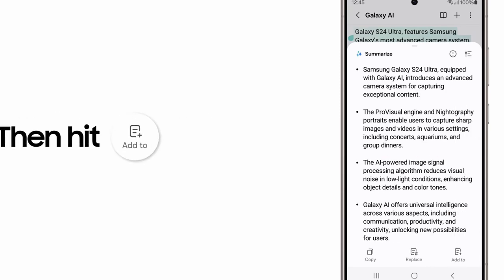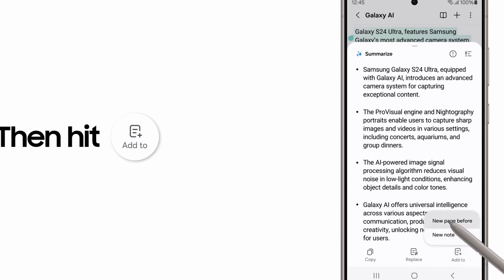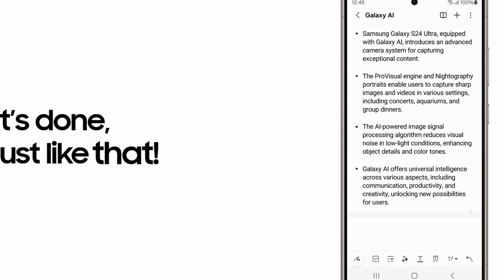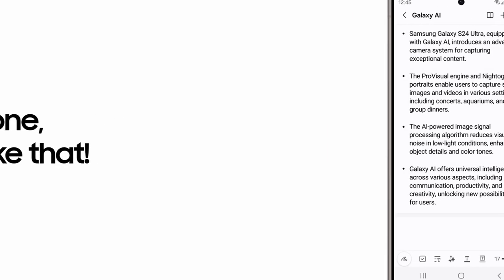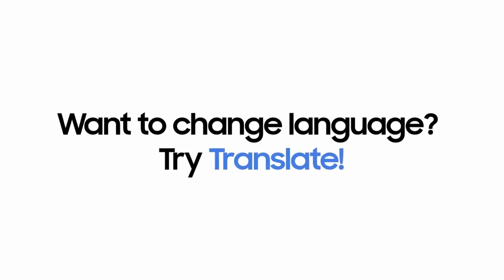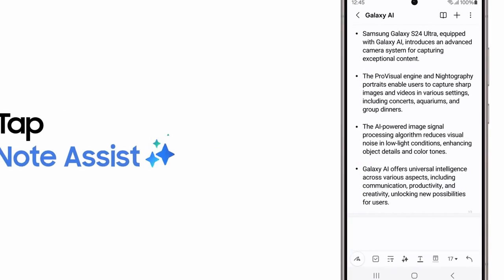The Galaxy S24 Ultra also features live translate, allowing you to communicate fluently in foreign languages. This convenient feature provides near-real-time voice translations right through your Samsung phone app.